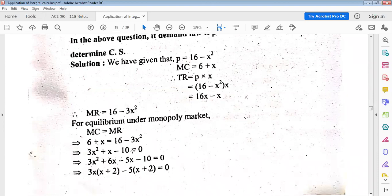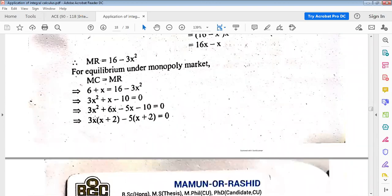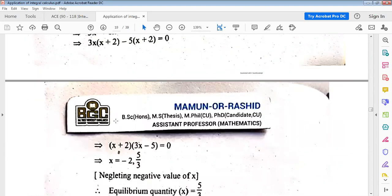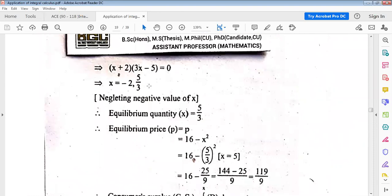Solving MC equals MR: 6 plus x equals 16 minus 3x squared, which gives 3x² plus x minus 10 equals 0. After factorization we get (x + 2)(3x - 5) = 0, so x equals minus 2 or x equals 5/3. Neglecting the negative value because number of units can never be negative, the equilibrium quantity x₀ equals 5/3.